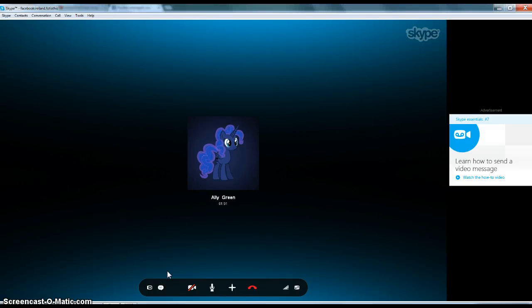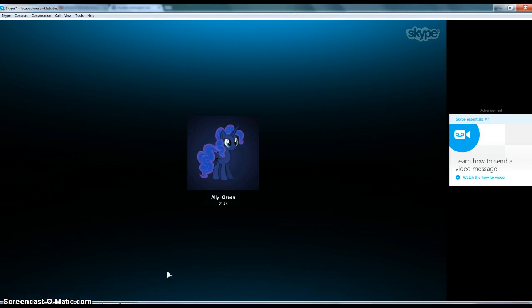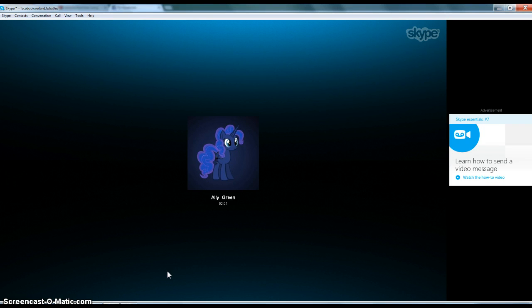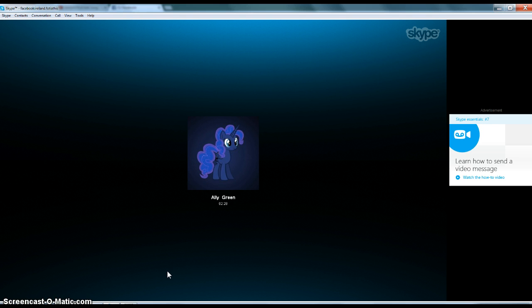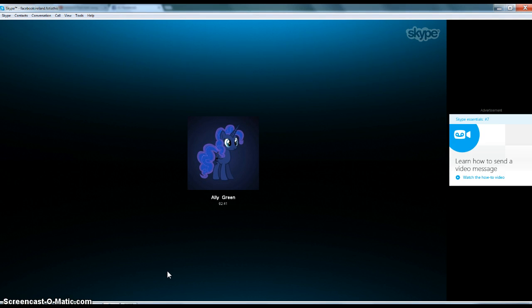Hey everypony it's the Tia channel and right now I'm chatting with Allie Green. Say hi! Hi. And today we're going to be doing MLP impressions. We're gonna start with the main six and the princesses, then the background ponies, then the villains. Allie Green it's your pick, so you can pick any of the main six. I think I'm just gonna do Rainbow Dash.